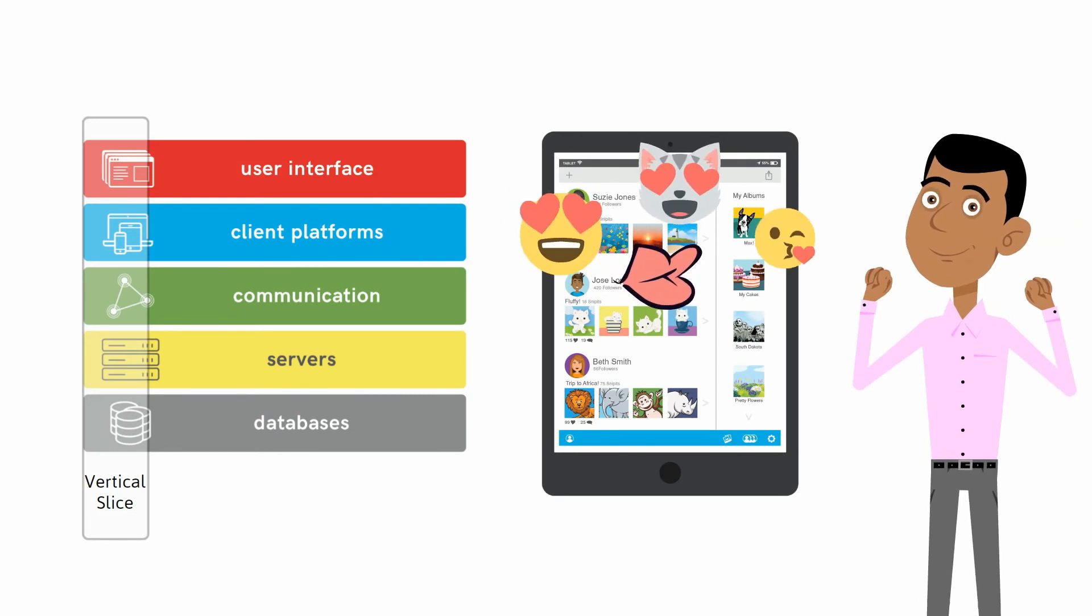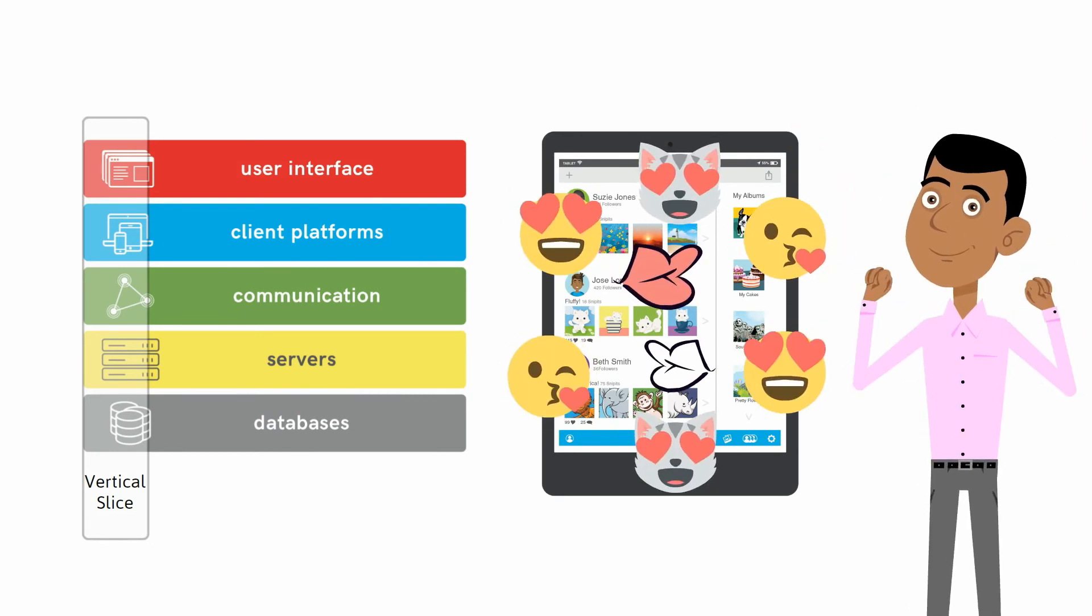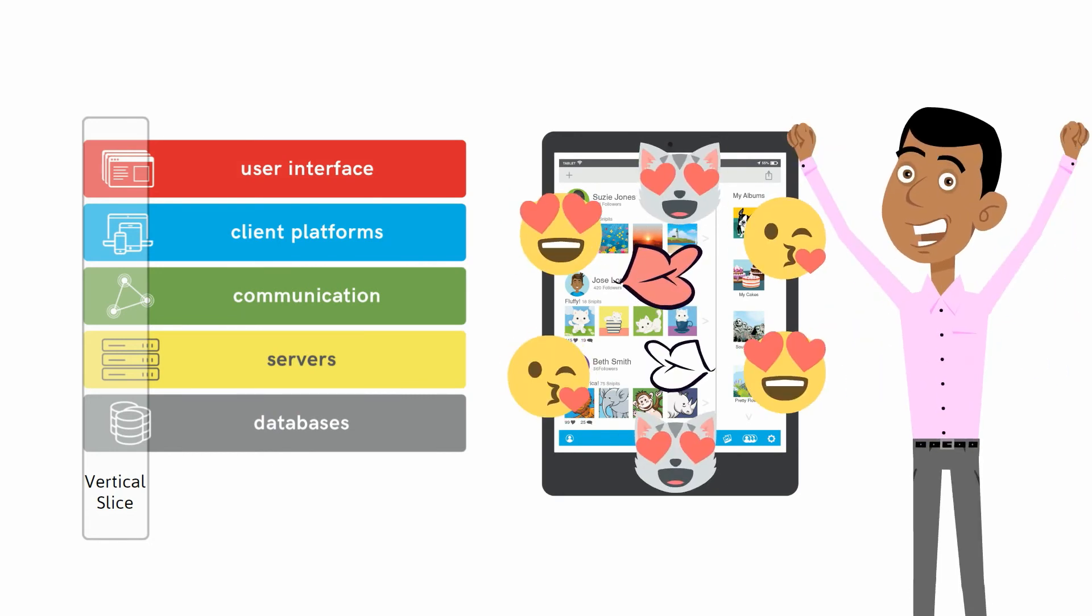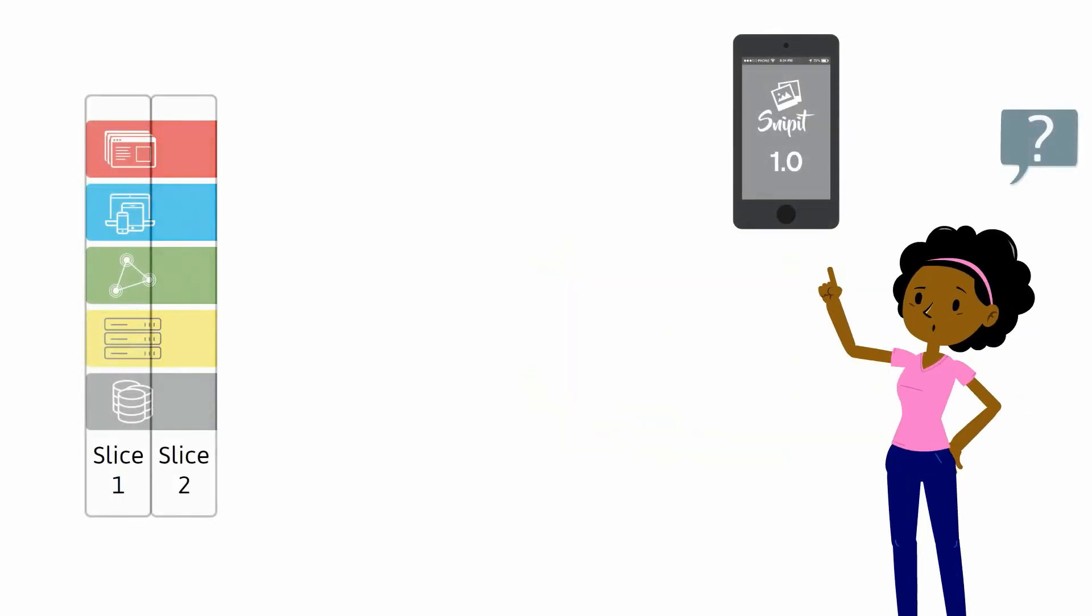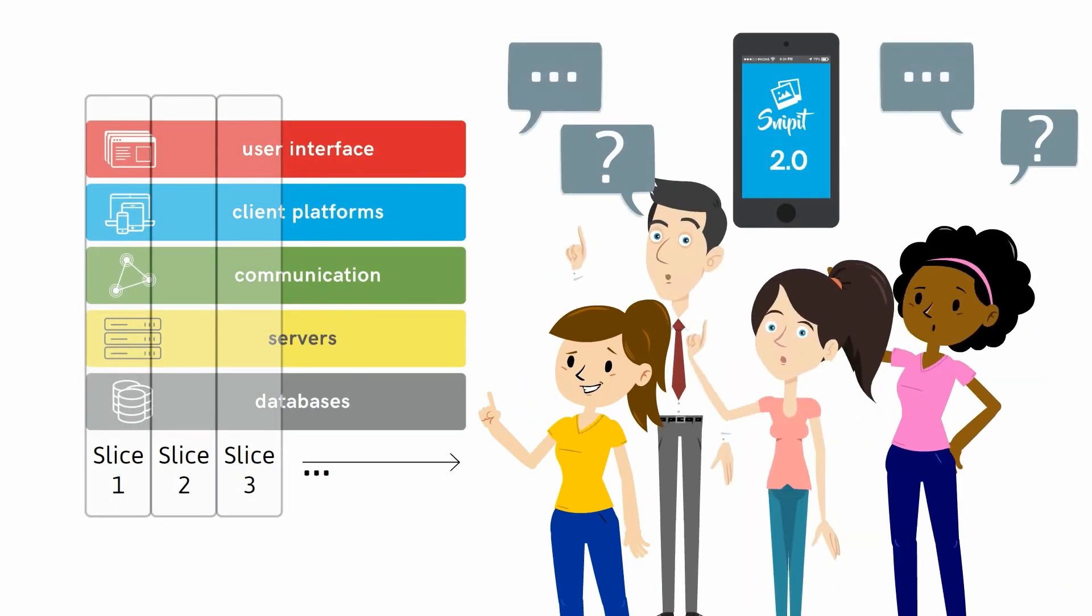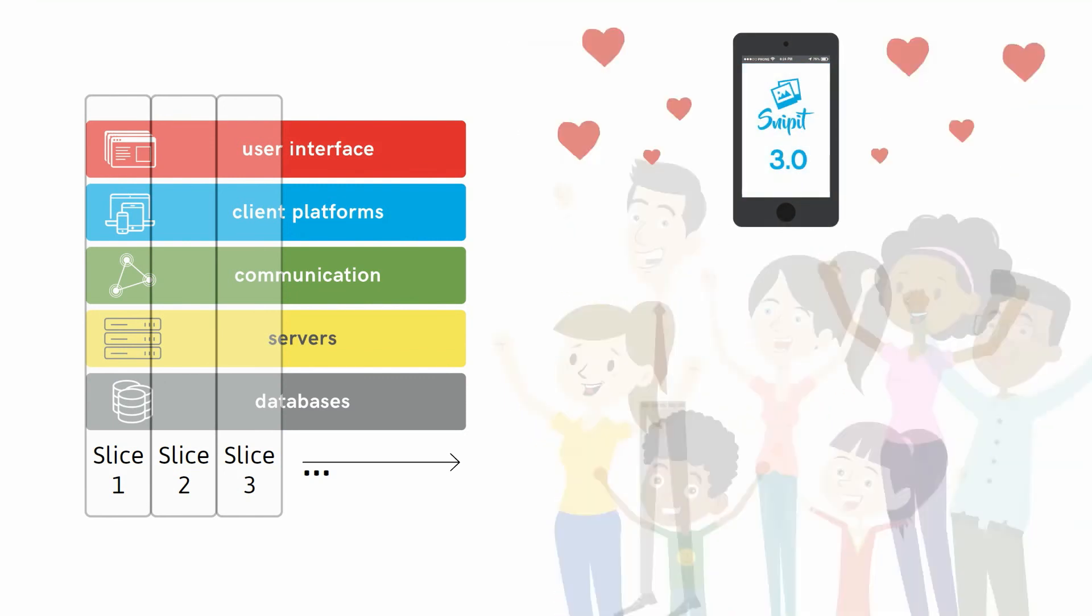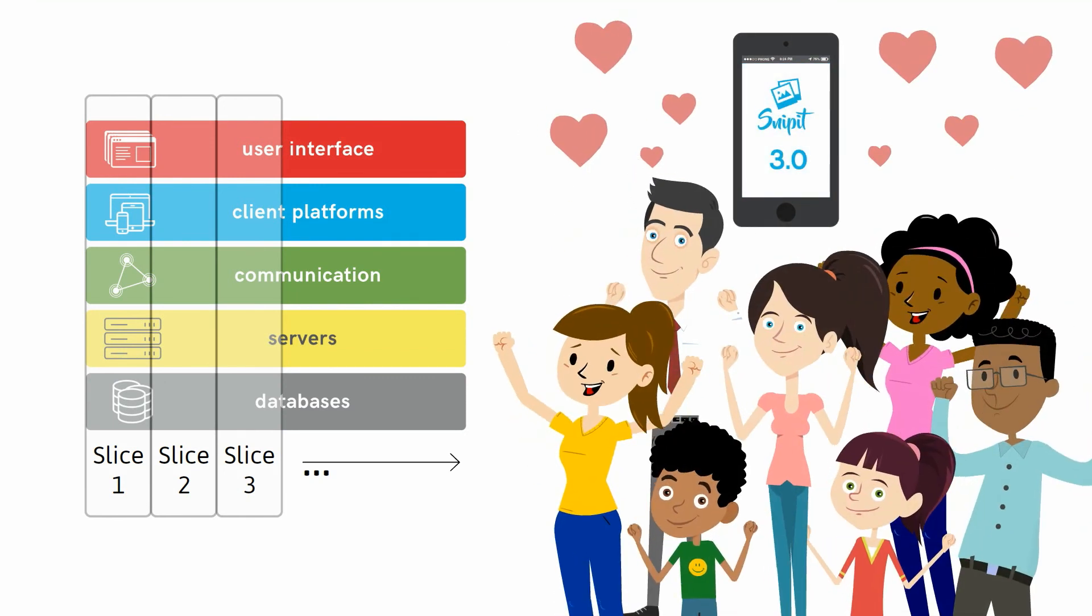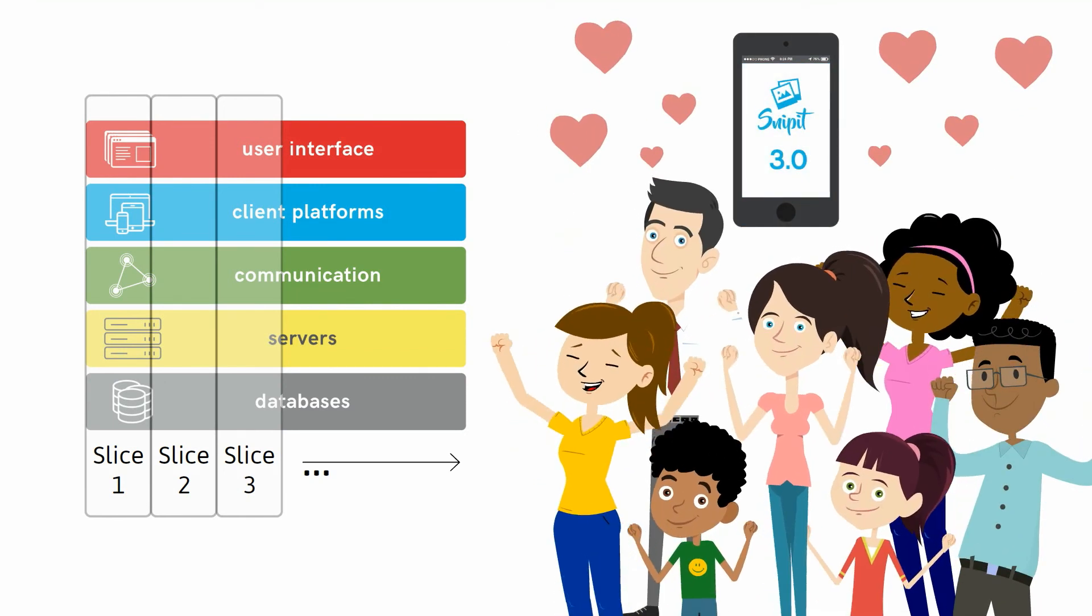Early on, your customers can already use your app and start falling in love with it. You can also respond to more and more user feedback as you add vertical slices, making your app and your brand loved by your customers well into the future.